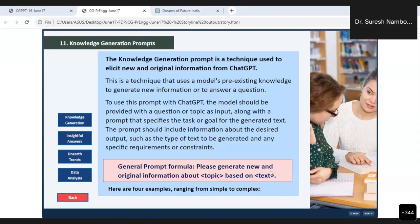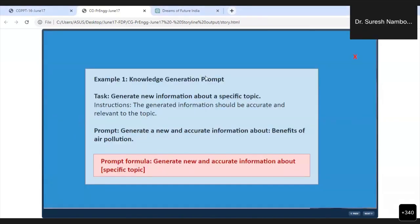The general prompt formula is: 'Please generate new and original information about a topic based on another topic.' So I am going to use knowledge generation — it is very simple but very powerful. Generate new information about a specific topic. The instruction is that the generated information should be accurate and relevant to the topic.